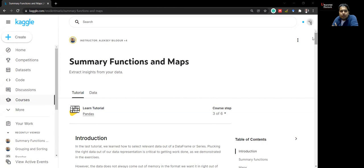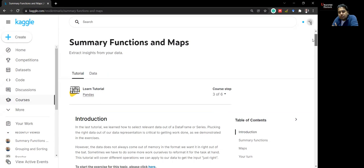Let's move on to summary functions and maps. This is more about representation — as the word says, a summary of the entire dataset. Whenever you are getting a new dataset, you need some sort of description or idea about what kind of values a particular data frame or each of the columns have. Or if the data is given in a raw manner and you need to rename or modify it into the format you want, these functions are used for that.